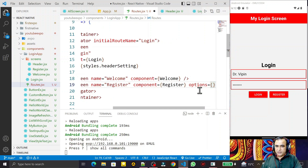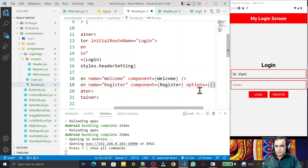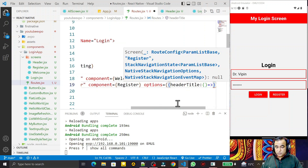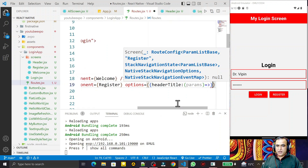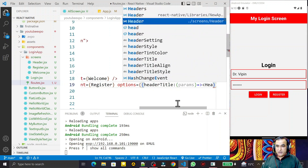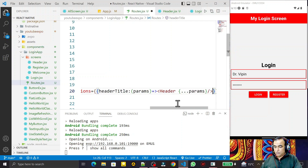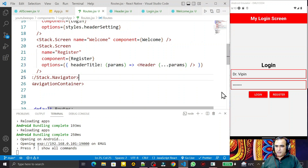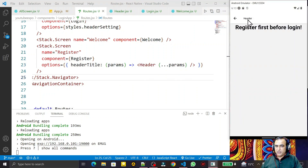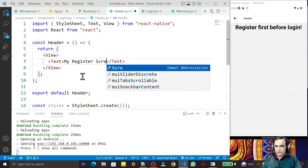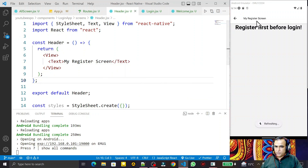In the register screen's options, I pass a function. I set 'headerTitle' to an arrow function that receives props and returns the Header component. I pass all the props to the Header component and save. Clicking on Register, you can see the custom header component is now appearing. I also update the title text to 'My Register Screen'.